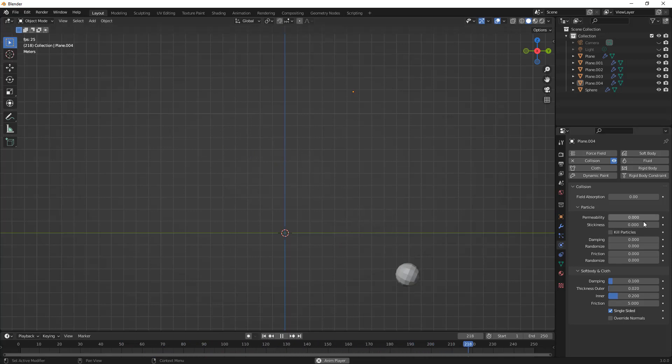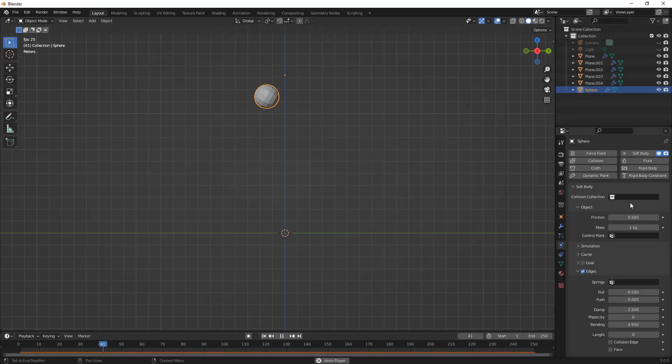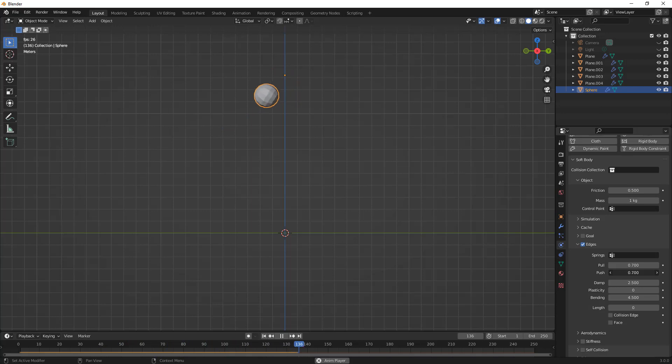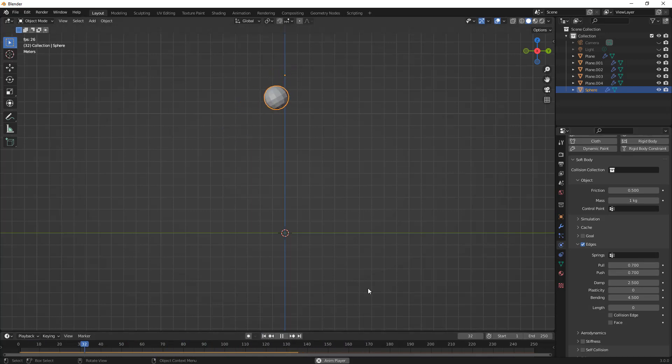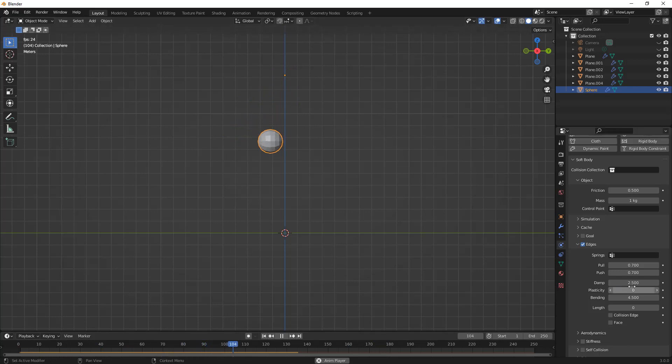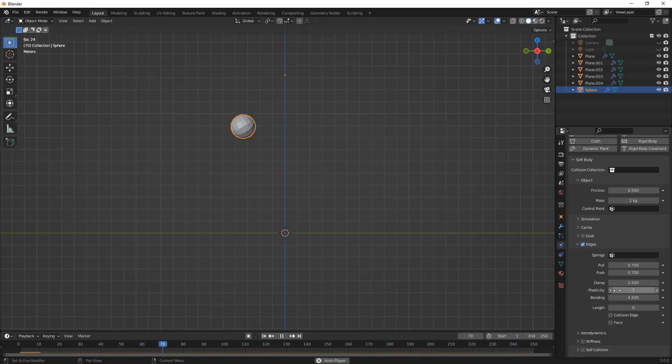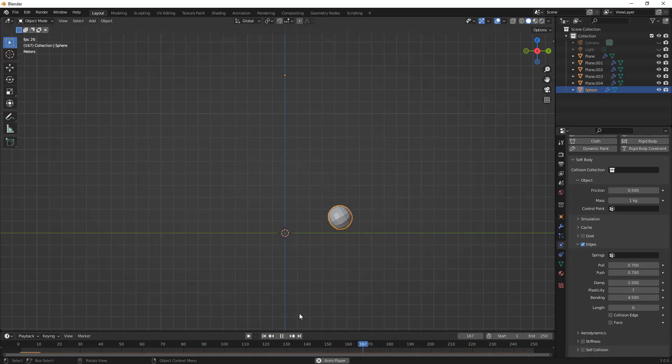It bounces off of this one and we can play around with our numbers. If we select our sphere and go to our values, we can increase the push and the pull a little bit. We'll restart this back at the beginning and then it's going to change the way it interacts with these. Again we can mess with the dampening, we can mess with the bending values. If we change the plasticity we're going to get some permanent deformation each time it hits depending on its mass. You can just sort of play around with this.